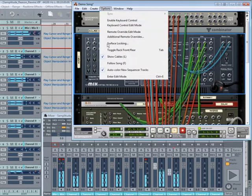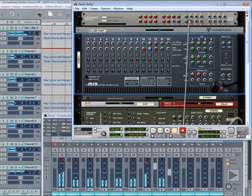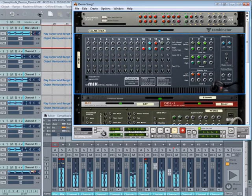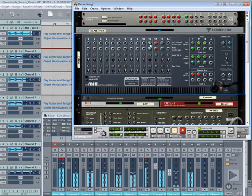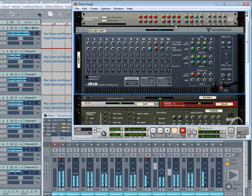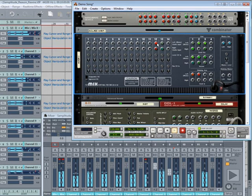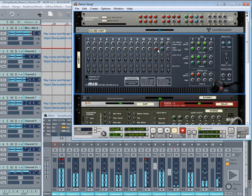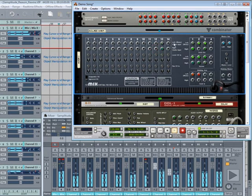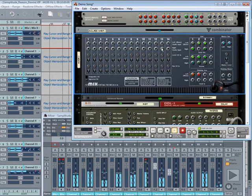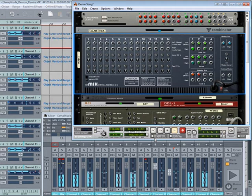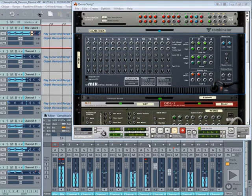The cables are a bit in the way now so I'm going to hide them so I can see what I'm doing. Just a few more to do and I'll be finished. So that's all the cables repatched.